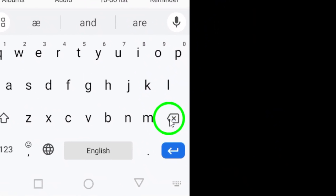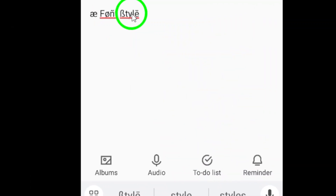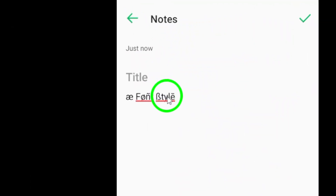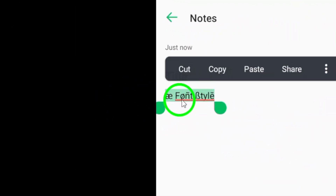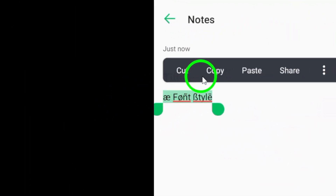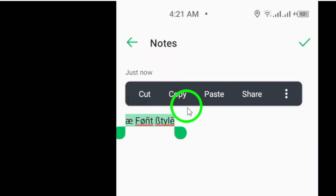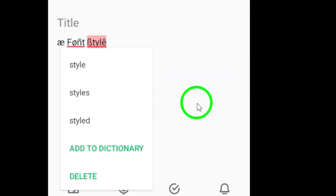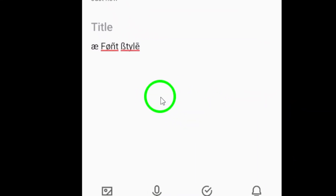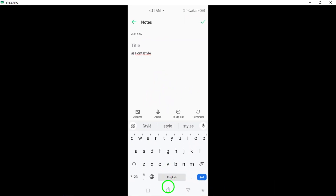Step 3. Once you are satisfied with the name or message you've created using the special characters and font styles, go ahead and copy it. This will make it easier to transfer the customized text to your X message.